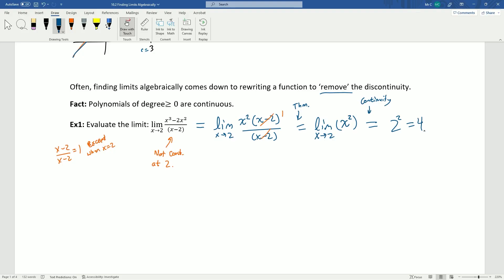Let's recap how easy this is: we had a polynomial divided by a polynomial with a discontinuity in the denominator. We factored, which let us cancel the matching factors in numerator and denominator. The theorem tells us we get the same limit from the simplified function x², and then continuity says we can just plug in 2 to get 4. That's it.